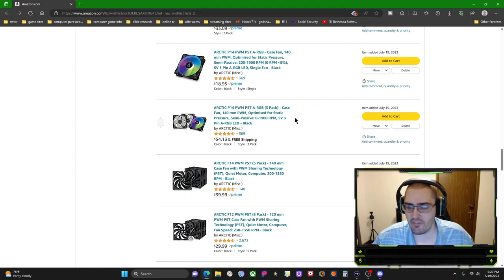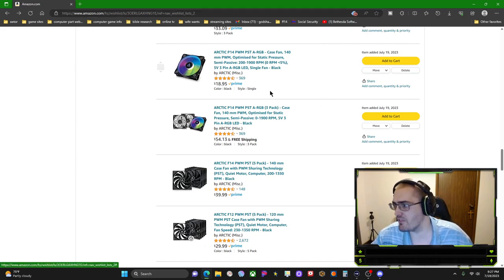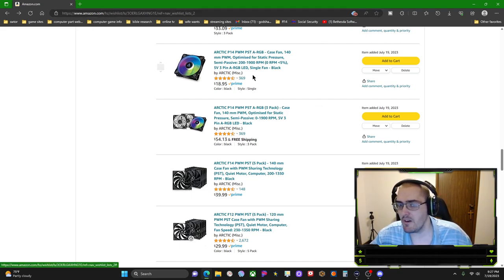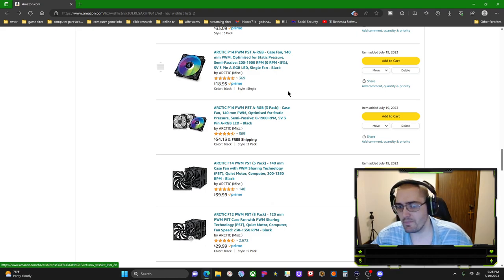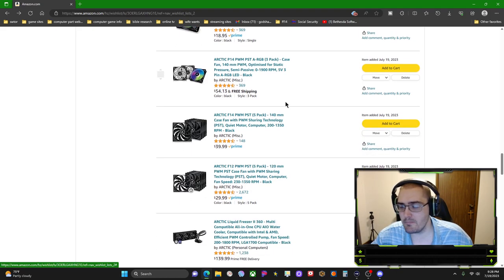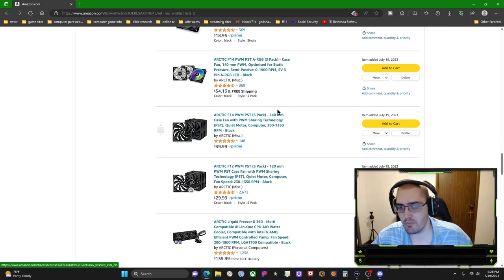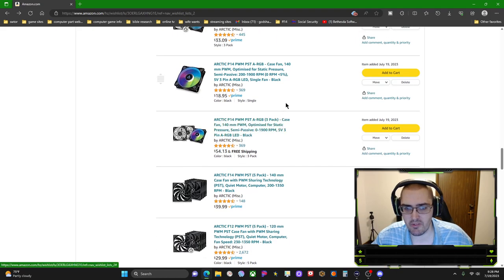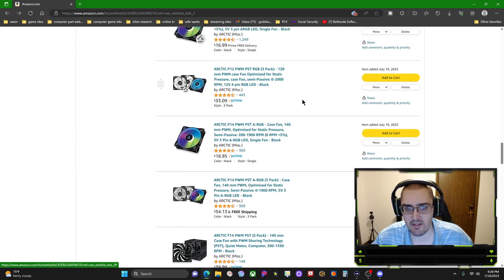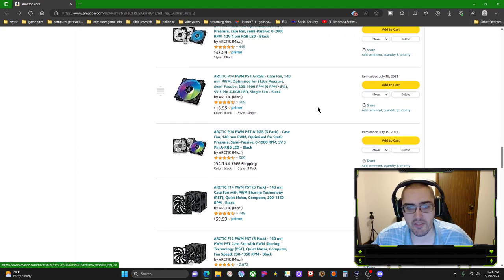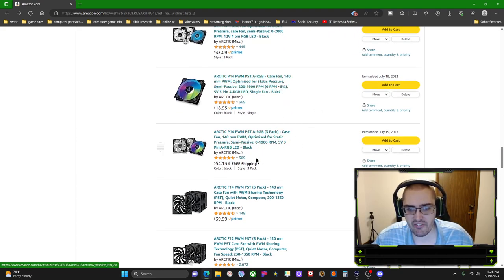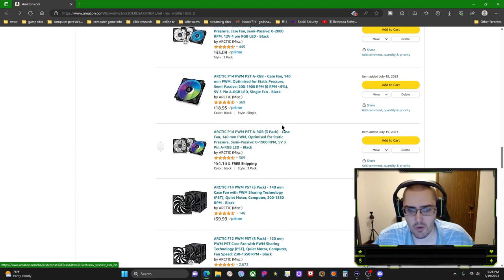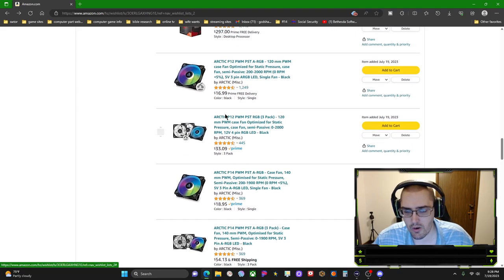And considering the case is a full tower Enthoo Pro 2, it's got a lot of room to build because it comes empty and I got a lot of room to work with. Like I said, you're going to need three sets of these, so you'd end up buying nine of these fans, whether the 140 or the 120.